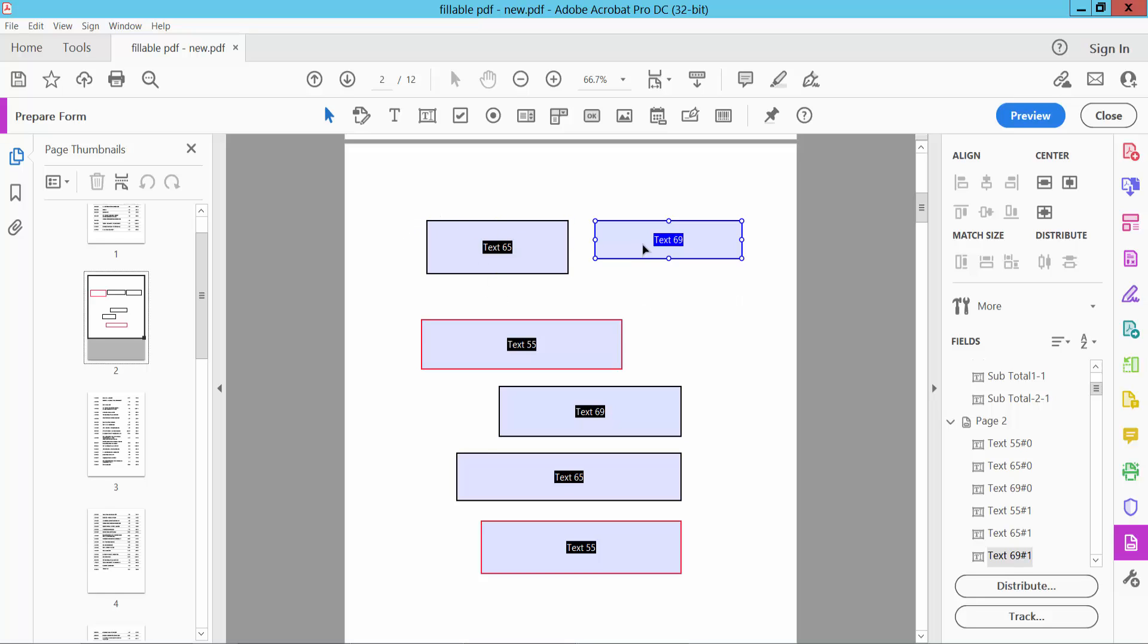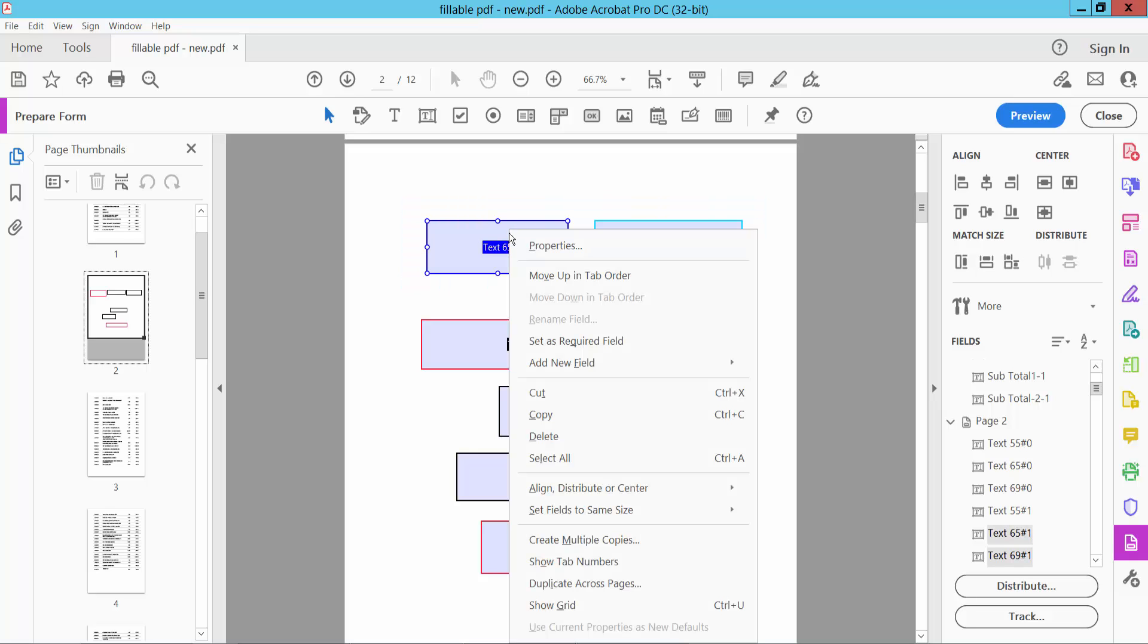Now I will make these two text boxes the same size. Drag your mouse and select text boxes, click right button, and select Set Field Same Size.